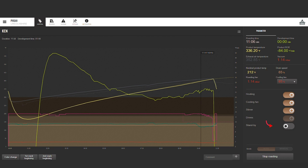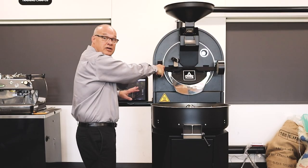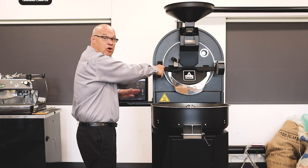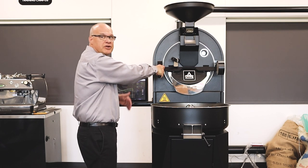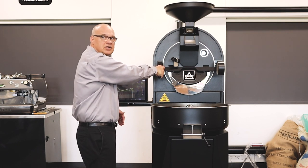I'm going to go ahead and turn the standby mode on. Again, this will keep the temperature now at 300 degrees or moving towards 300 degrees until we're ready to start our next roast.